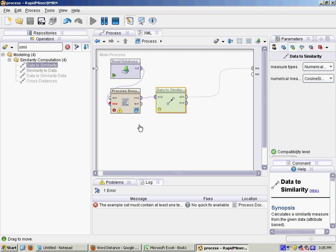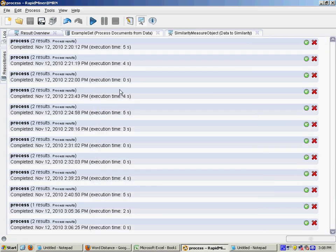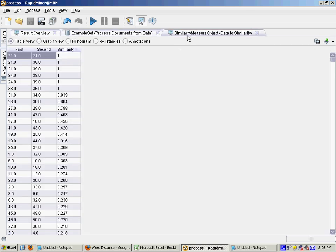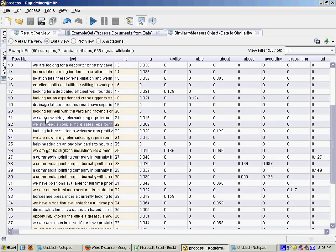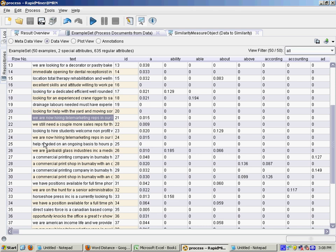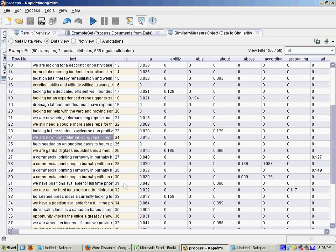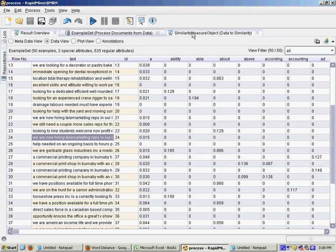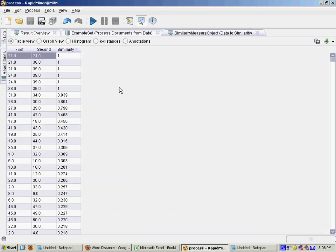So I'm just going to run that. Okay, so that took just a few seconds. Here's the results window. Okay, so go to your similarity measure object and then sort it by similarity. Okay, that can take a few seconds or so. And then, so these documents here are the most similar. So 21 and 24. So we'll go back to our example set. 21 and 24. Okay, you can copy and paste those into Notepad. But you'll see that they're actually identical. These are actually duplicates. Okay, so this can actually be a good way to find duplicates in your database.